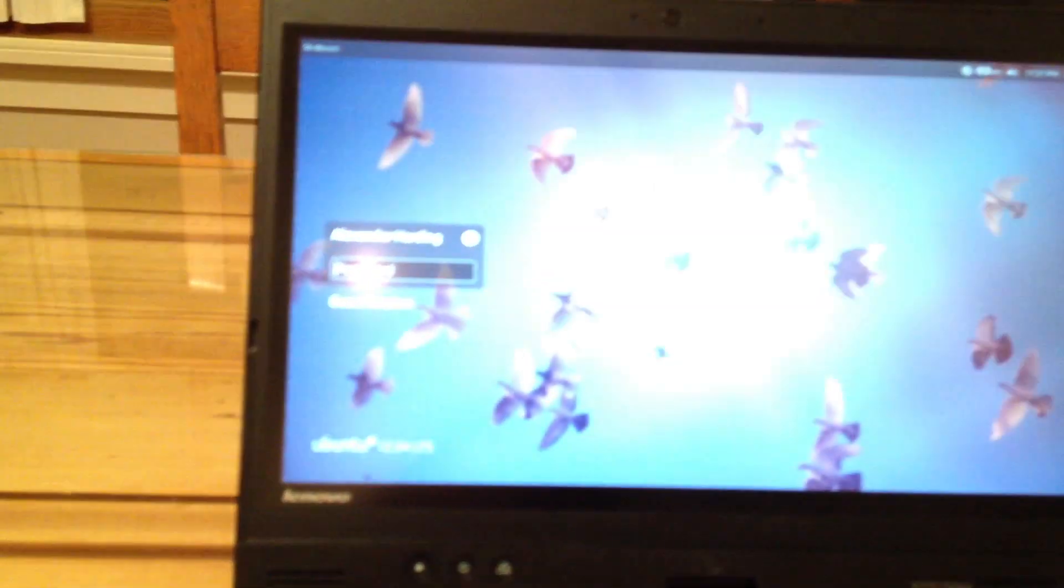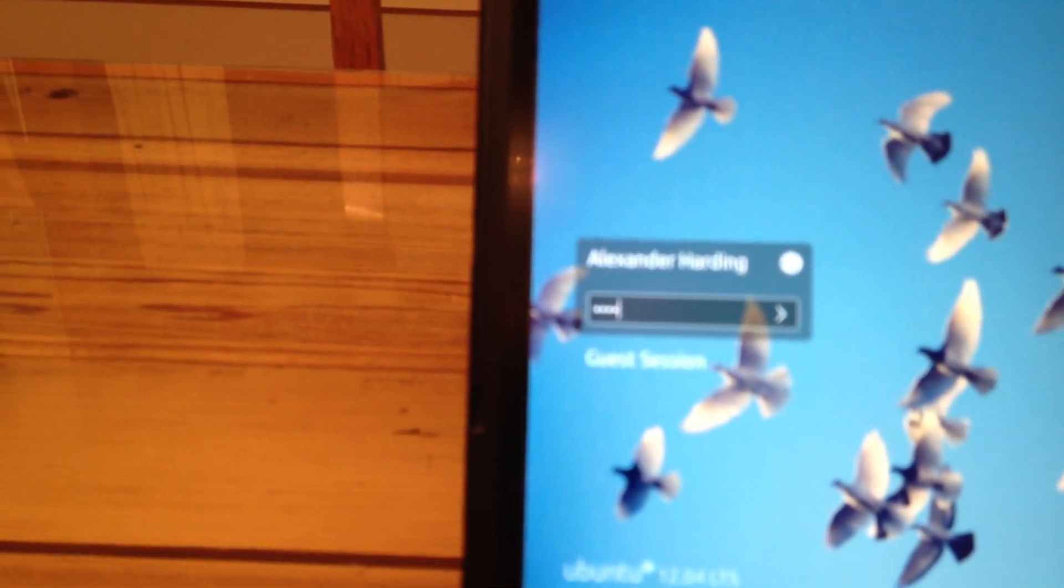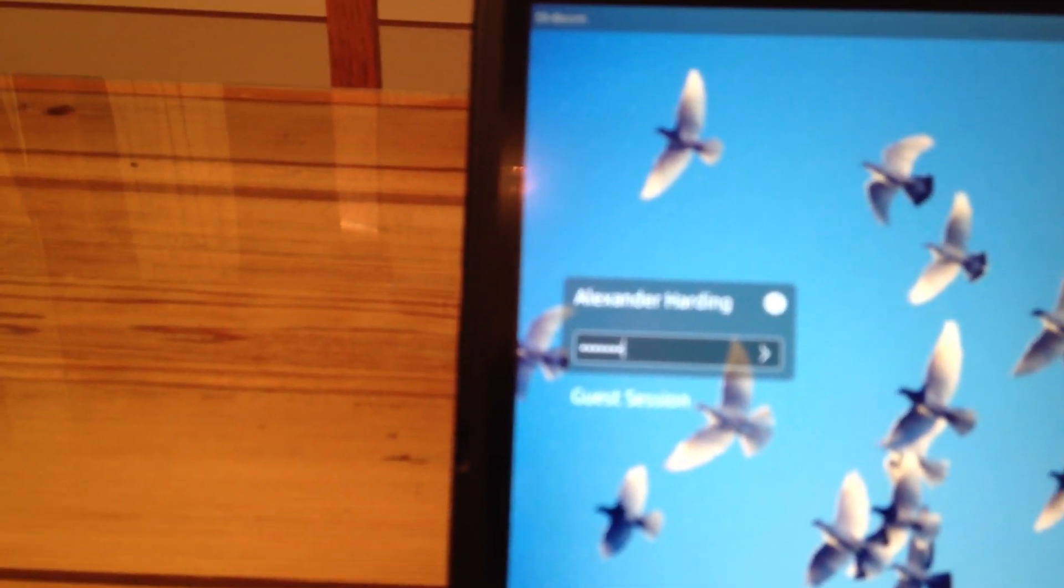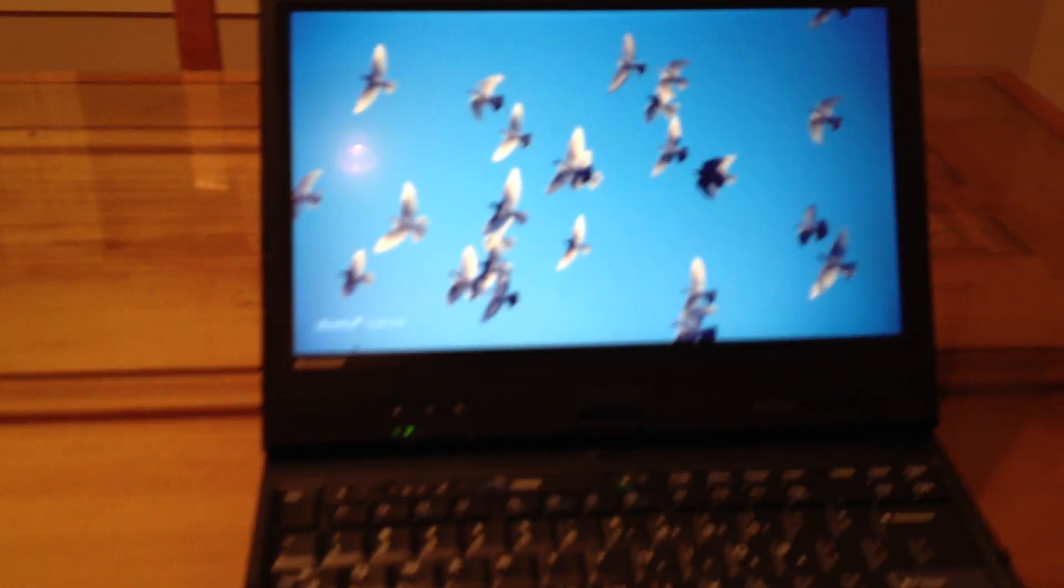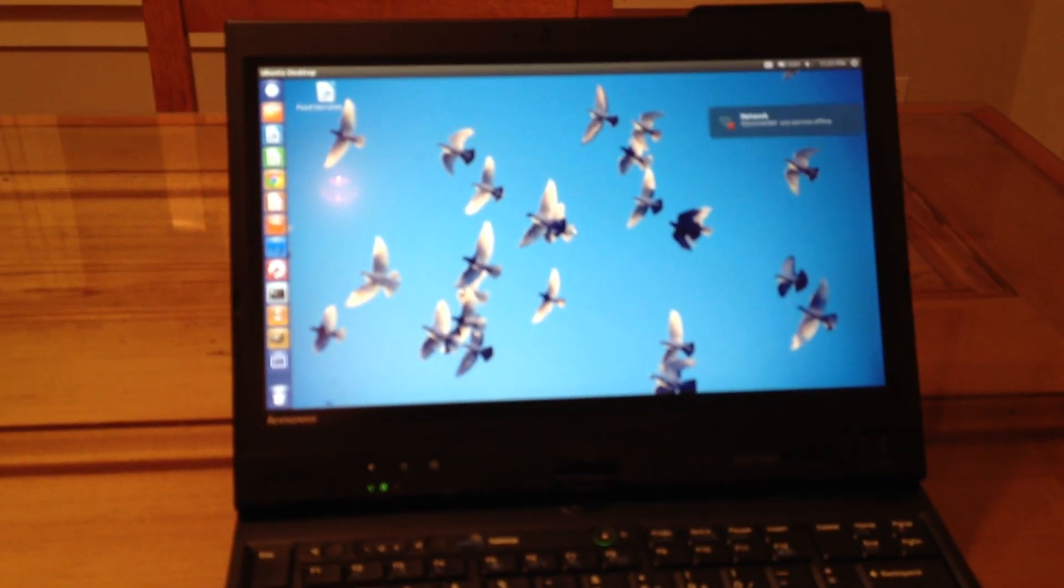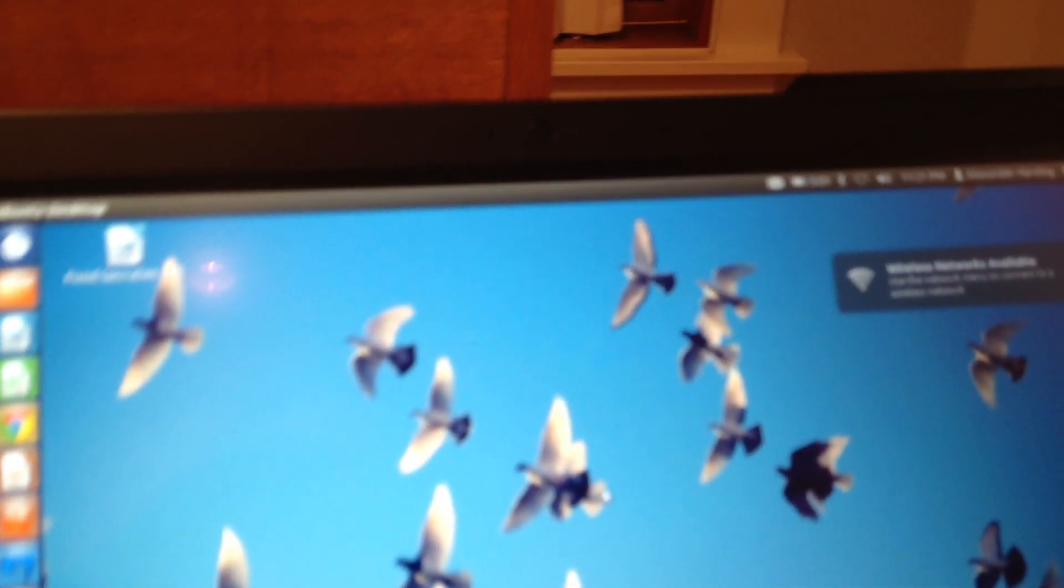So, multi-boot menu, going straight into Ubuntu, and I installed it straight from the Windows installer, which worked very well. So, password, okay, and you get into Ubuntu.